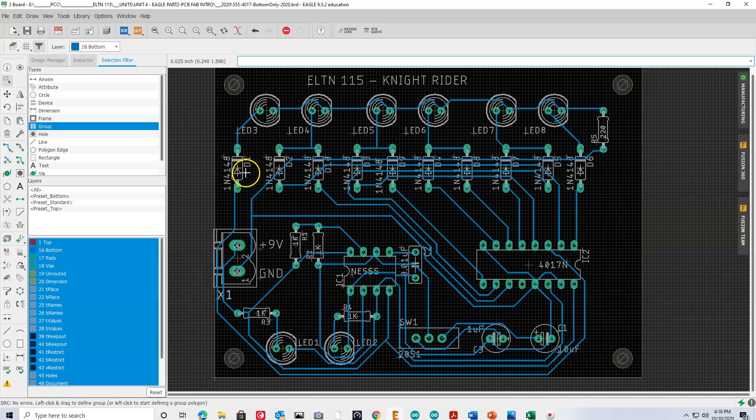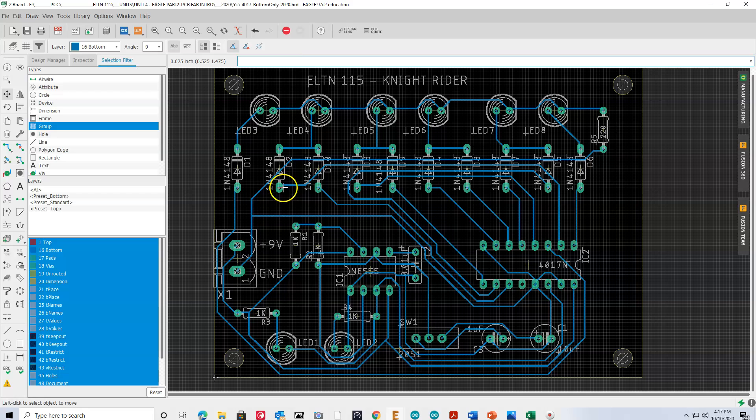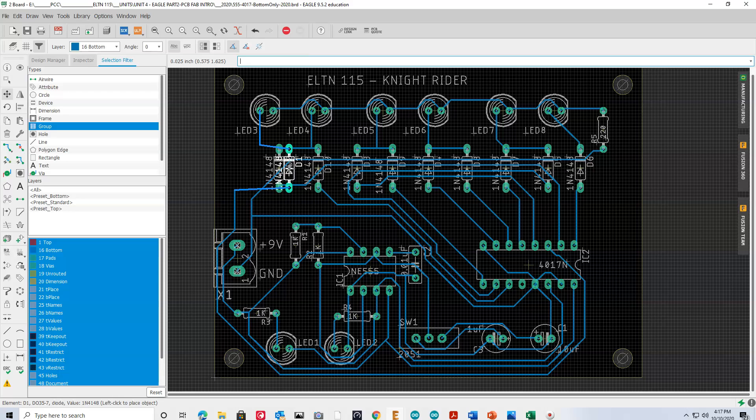But let me give you an example where there might be a problem. Let's say you had routed a board, and then accidentally moved apart, like this. Hopefully, you won't do that. But if you did, we would overlap some traces.